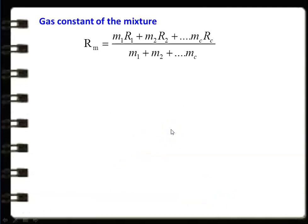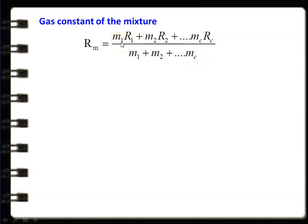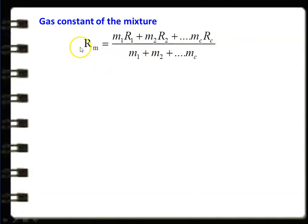The gas constant for the mixture Rm = (M1·R1 + M2·R2 + ... + Mc·Rc) / (M1 + M2 + ... + Mc), where M1 is the mass of the first gas, R1 is the gas constant of the first gas, M2 is the mass of the second gas, R2 is the gas constant of the second gas, and so on — divided by the total mass of the gaseous mixture.